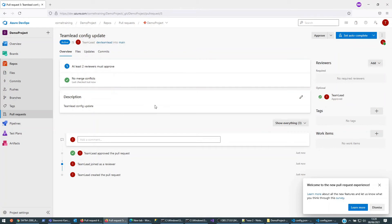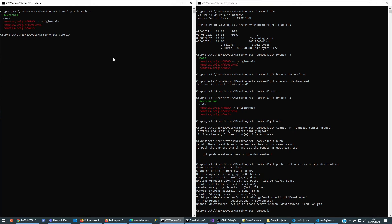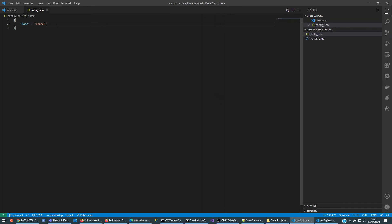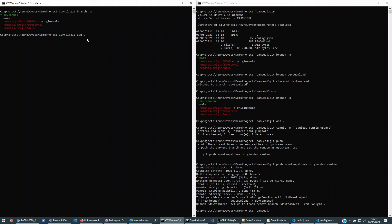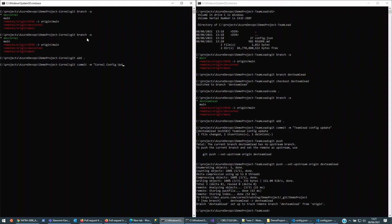Okay, let's go back to the Cornell side of the world. I still have my original config file there — I'm going to change the name to 'Cornell Cornell' and add a superhero field: 'The Indestructible Hulk'. I'll save it, go back to the Cornell branch. 'git branch -a' — I've got the Cornell dev branch there. I'll make sure there's nothing outstanding, then 'git commit -m Cornell config update', and do 'git push'.